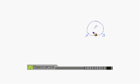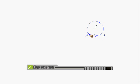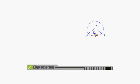Let's consider a circle with center O and two points A and B on the circumference of the circle. The portion AB is called an arc. When we join these points to the center of the circle, the angle formed at the center is called the central angle.